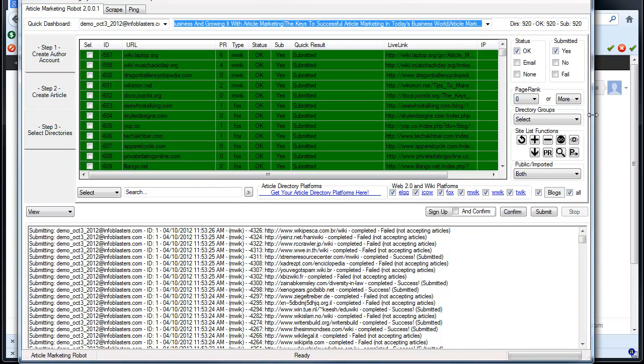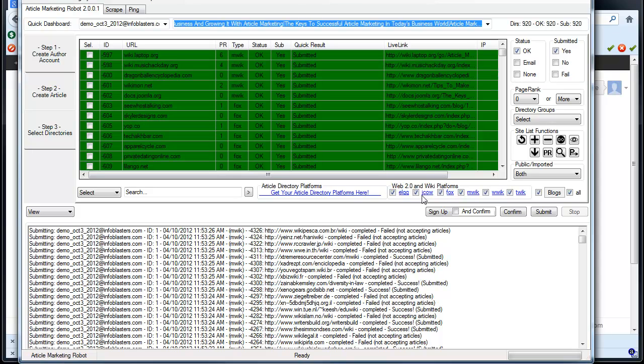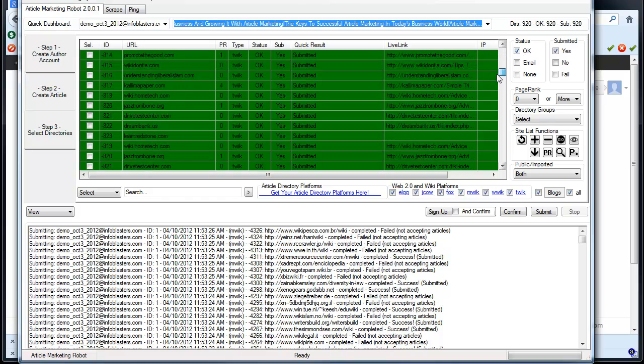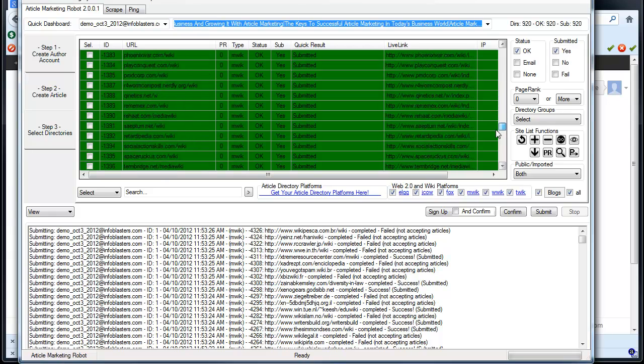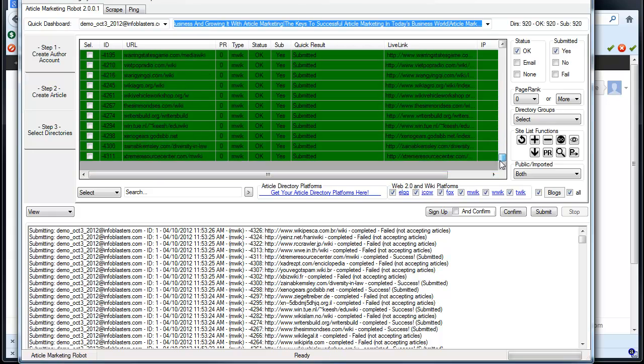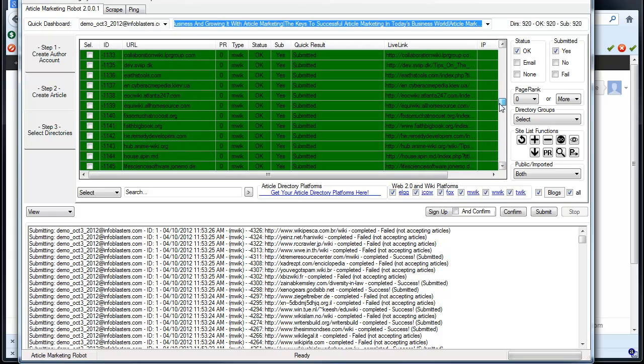So right now, I just completed a submission to the Web20 Wiki Platforms. As you can see, I've got the Article Directory Platforms turned off, and I got 920 submitted articles to various Wiki and Web 2.0 sites, and all of them have a live link associated with them because the live links are extracted on submit.